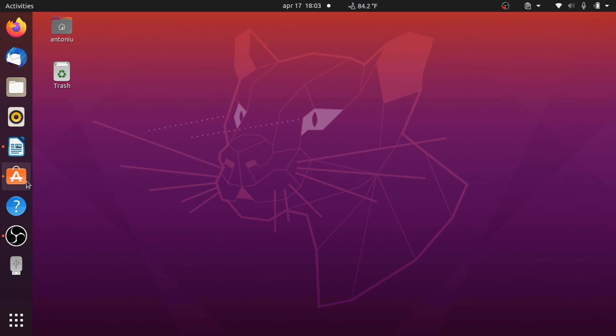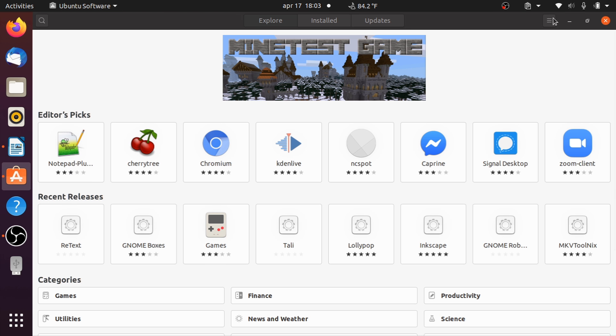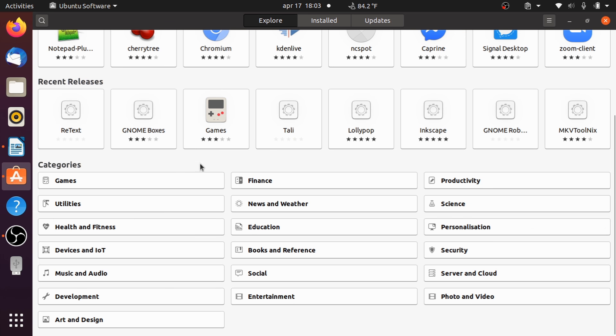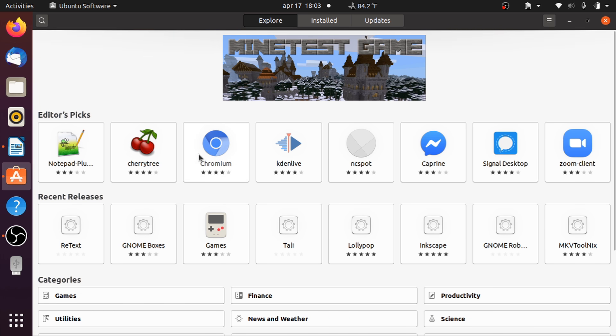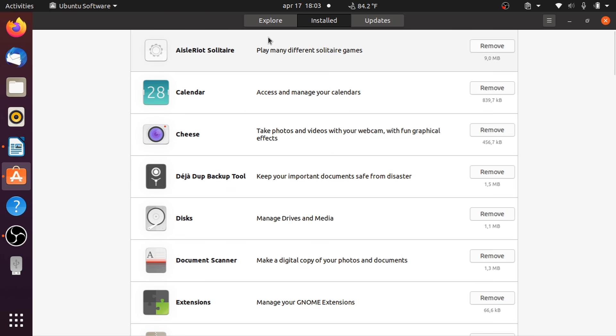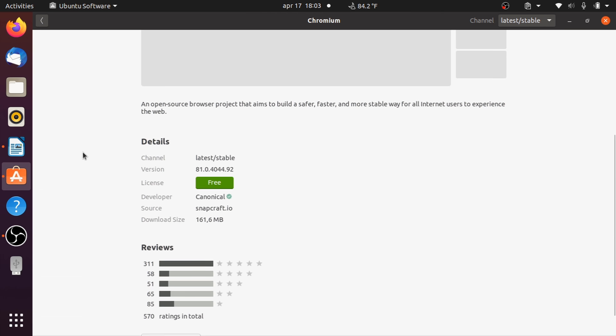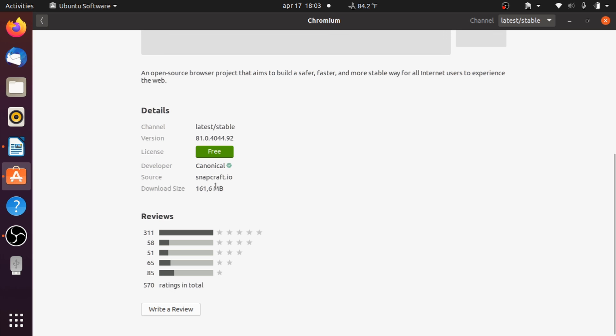Ubuntu 20.04 now comes with Open Java Development Kit 11, Rust 1.41, GCC 9.3, Ruby 2.7.0, Python 3.8.2, PHP 7.4, Perl 5.3, and Golang 1.13 pre-installed.